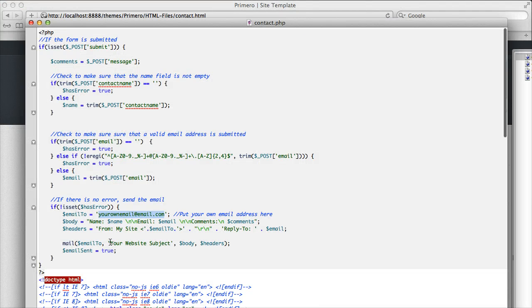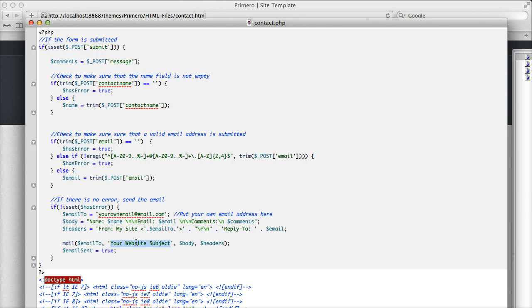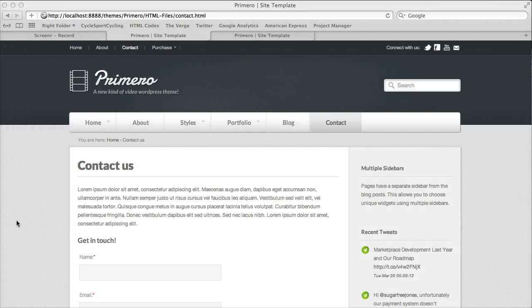You can adjust a couple other things, like the subject line here as well, but in general, the only thing you need to do is update the email address.